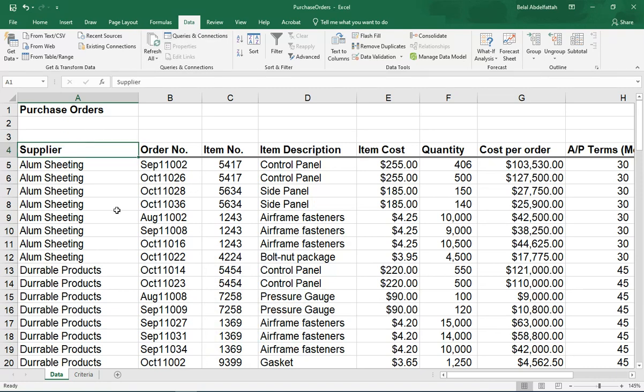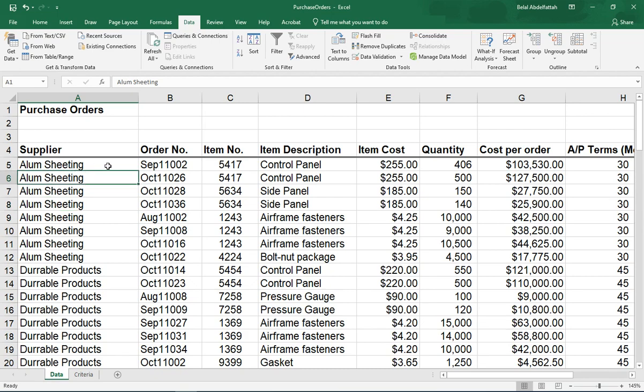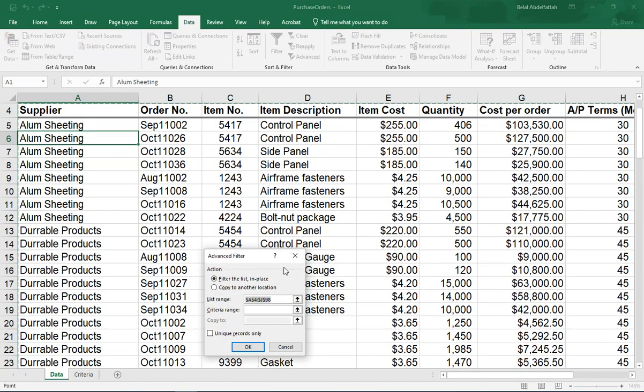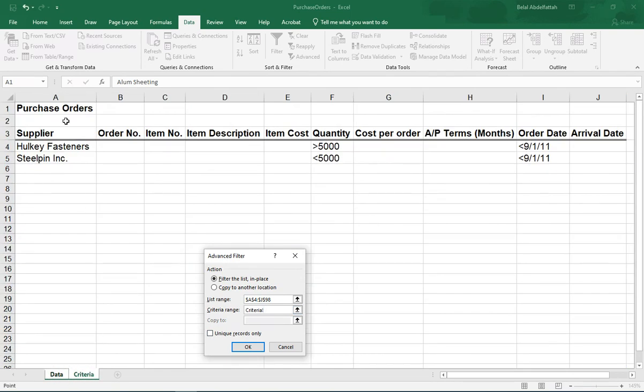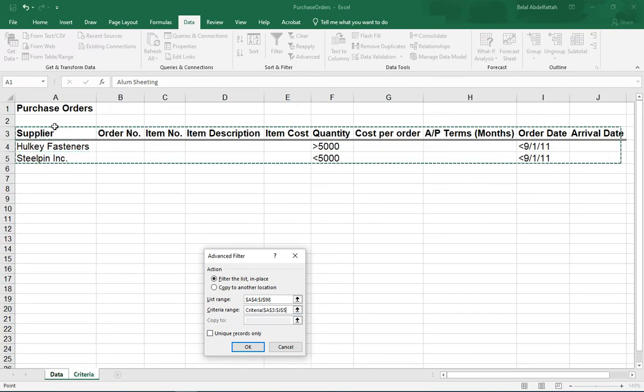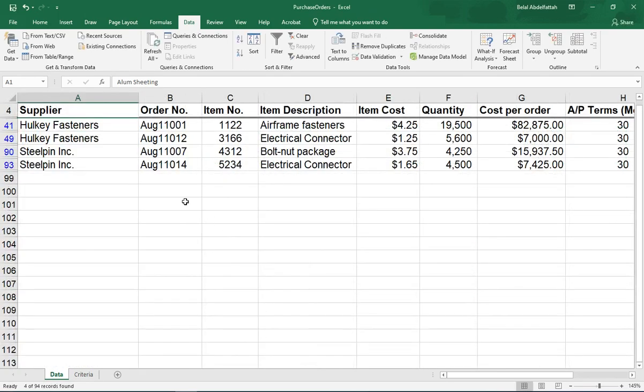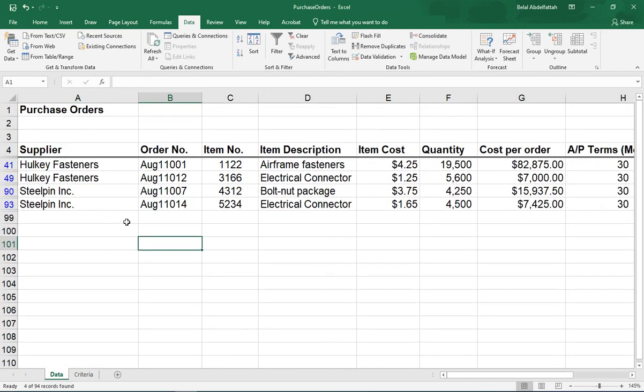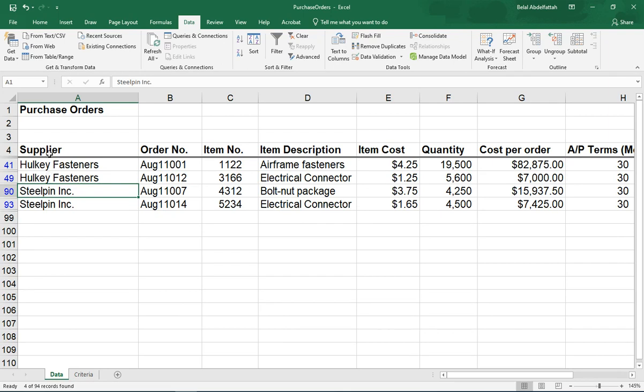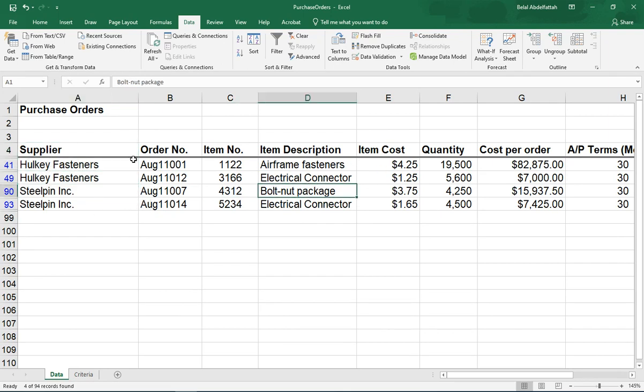So I'm going to place my active cell anywhere inside this data. Go to advanced. Make sure that the data is selected and it is criteria. I'm going to place my criteria range. I place my cursor there and then I'll go to criteria and I will select information here and I'll press OK and notice it automatically goes back to the worksheet where the data is because I did say I want it to reflect in place.